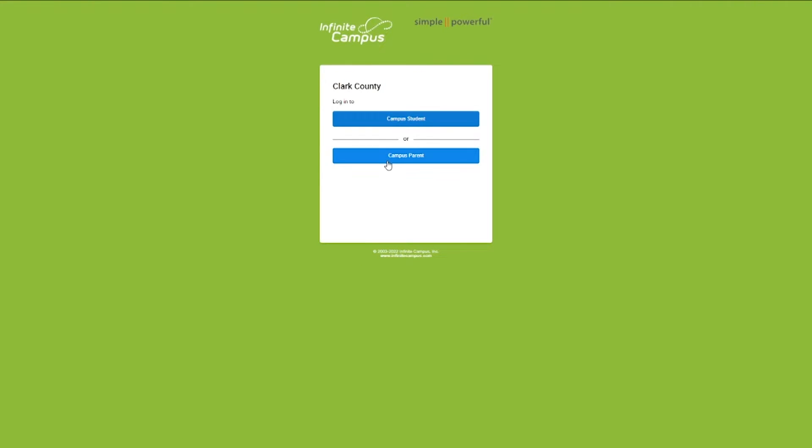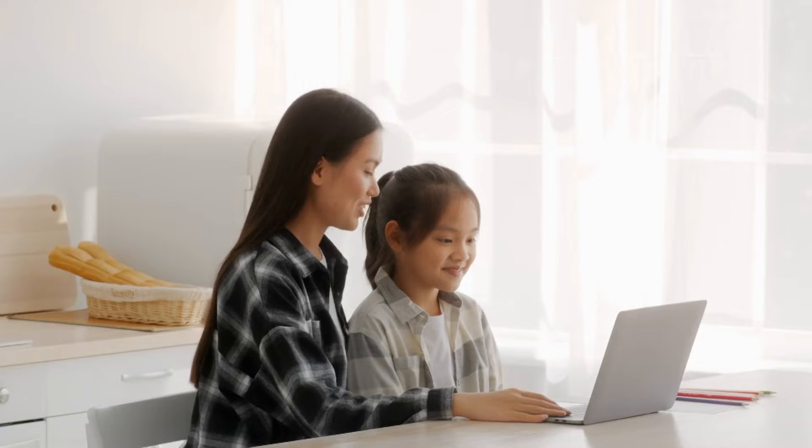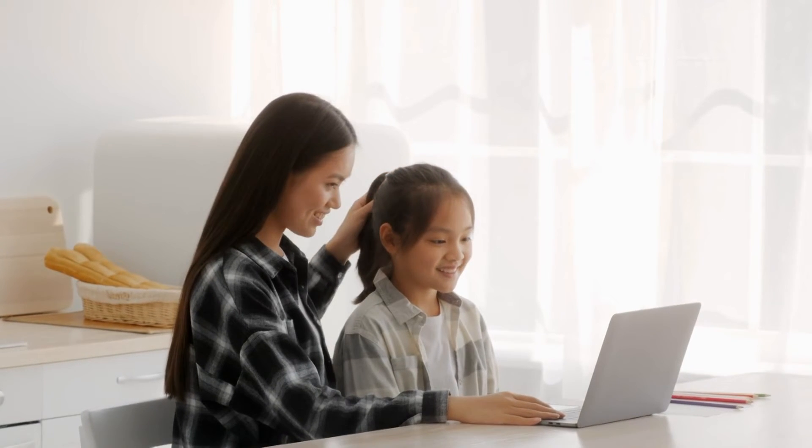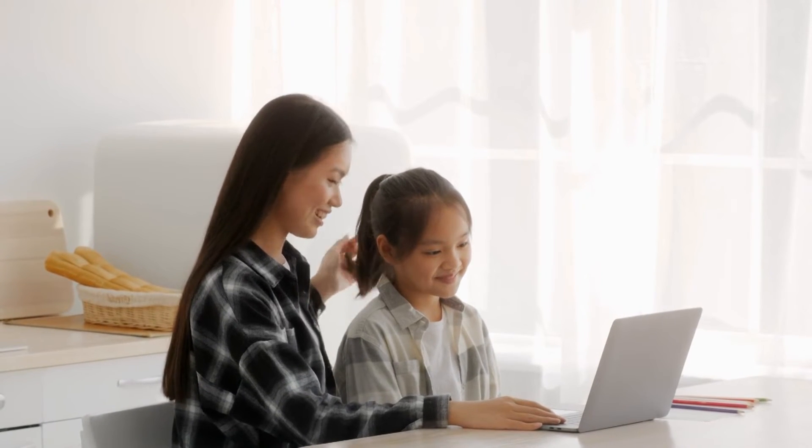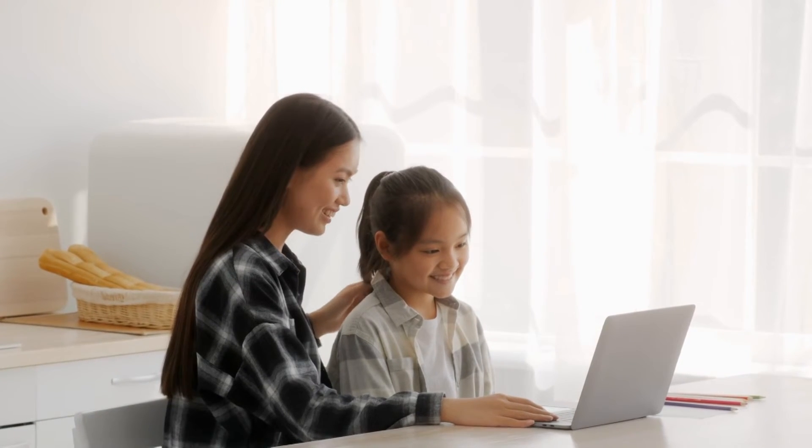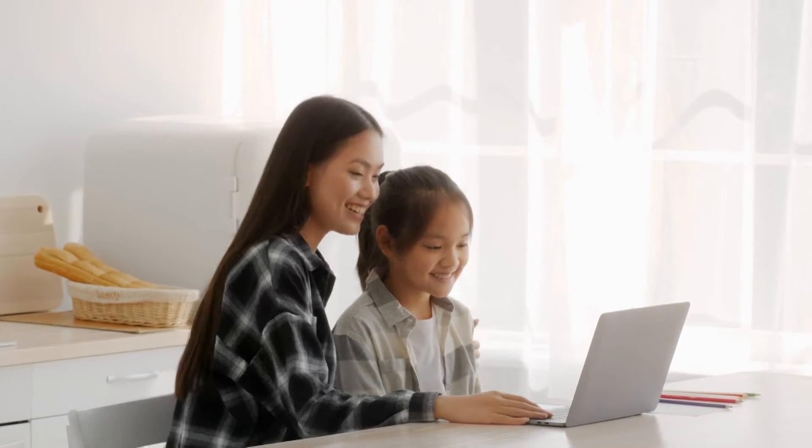Today we're going to talk about how we can get logged into Infinite Campus, which is our district's online resource to keep parents up-to-date about your child's grades, attendance, and it is used to send communication to families from your child's teacher, their school, and vital information from the district as well.